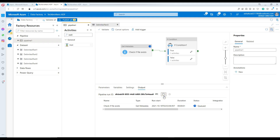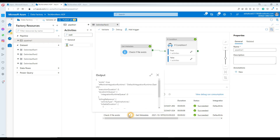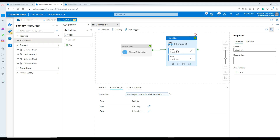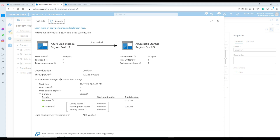Let's check that. It's working. Check if the file exists — this is our metadata activity. It executed and returned 'exists = true.' So the file does exist. Once 'exists = true' is passed to the If Condition, it is going to run the true part. You can see the copy activity has been executed, and one row has been written from the source to the destination.